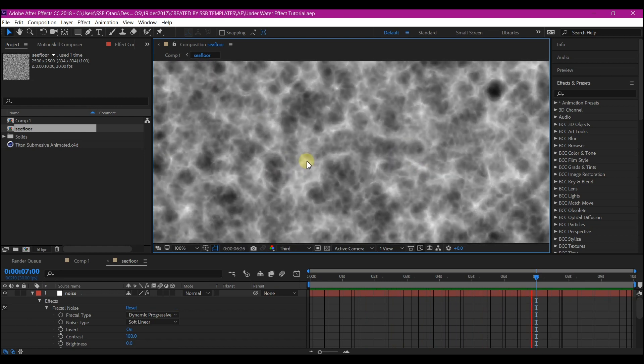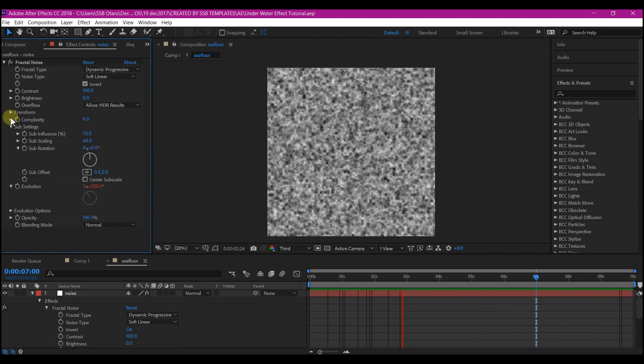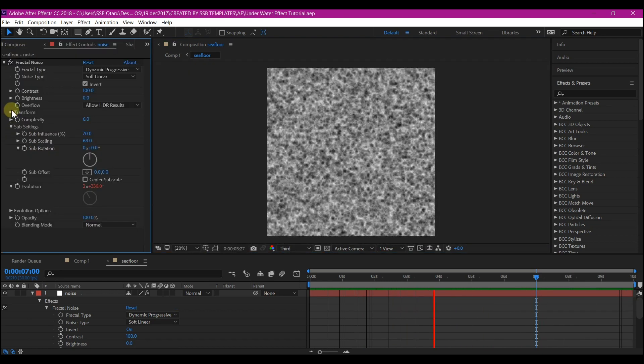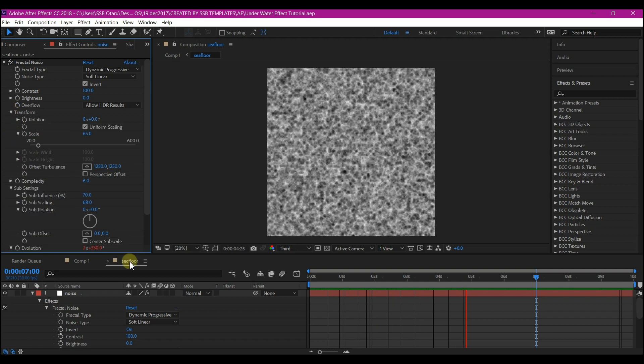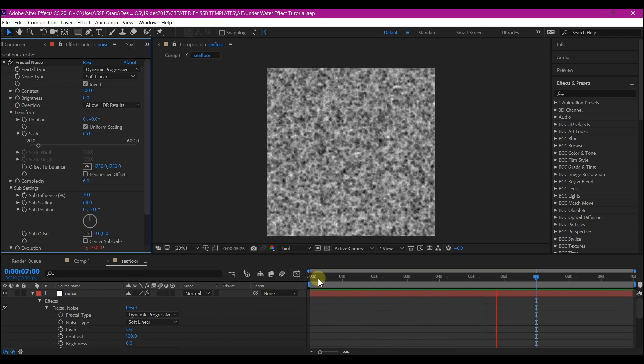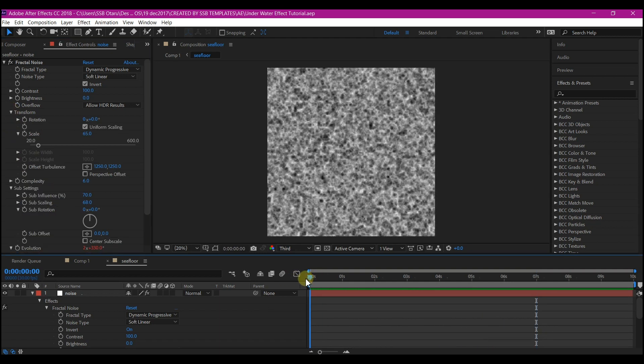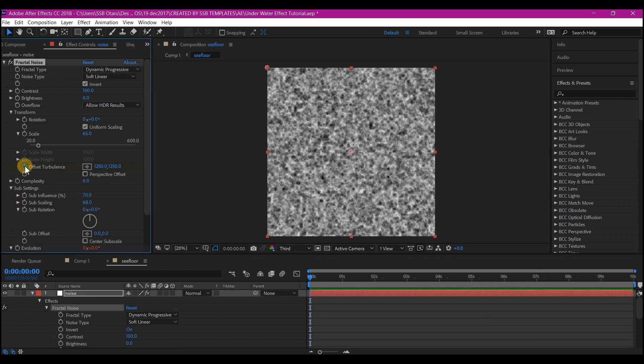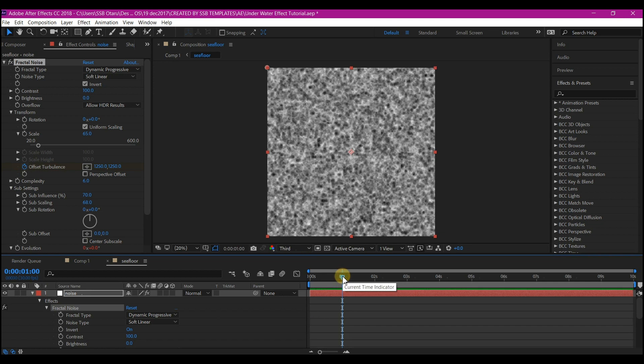Expand the Transform again. Move your time indicator to zero and set a keyframe for the Offset Turbulence. Then move your time indicator one second forward in time and change the value of the Y to 1400. That will make your noise move a bit downward, but it stops after one second.